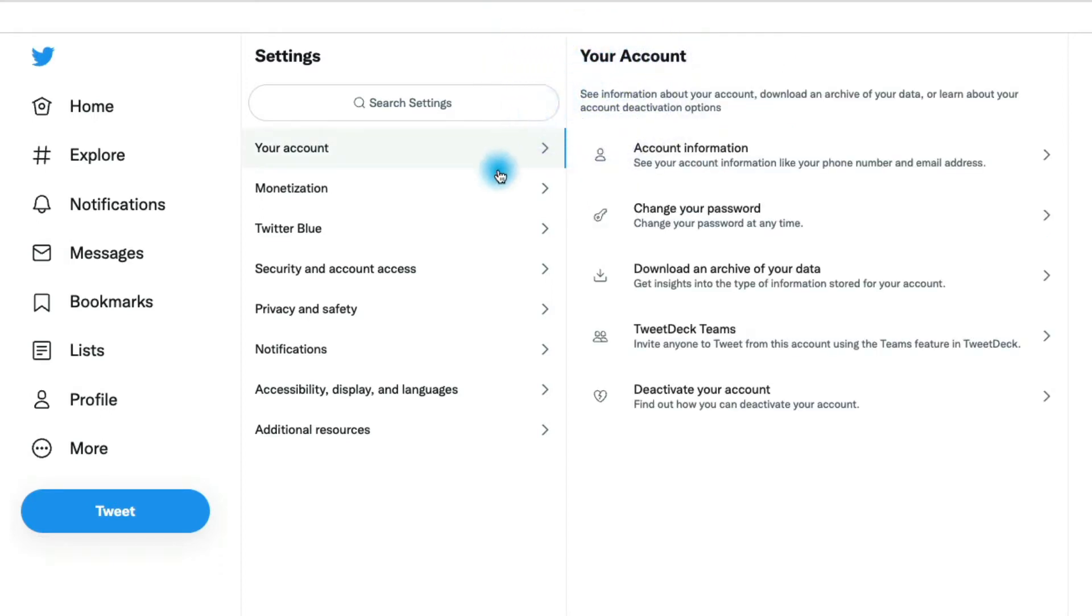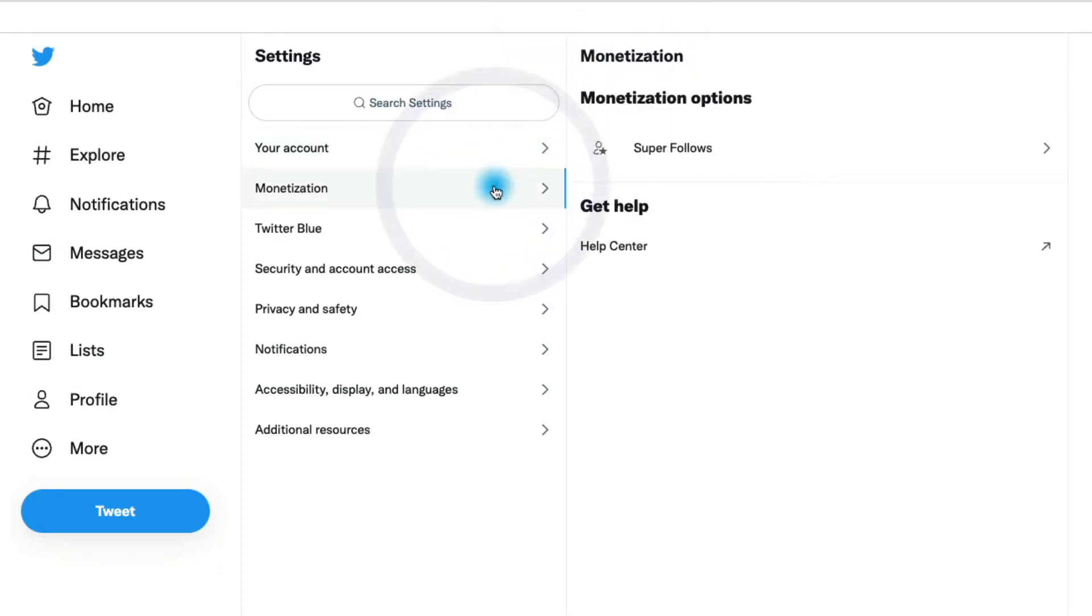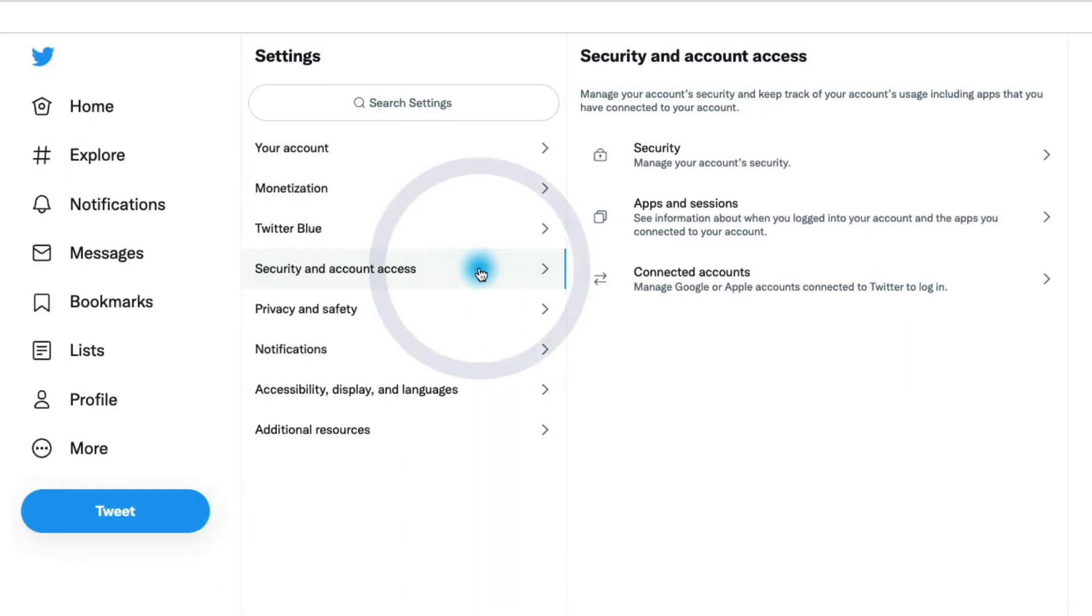Down the list here in the monetization section, there isn't too much for you there. That's if you're monetizing on Twitter. Twitter blue, you don't have to worry about that. Security and account access - there are a few things in here.